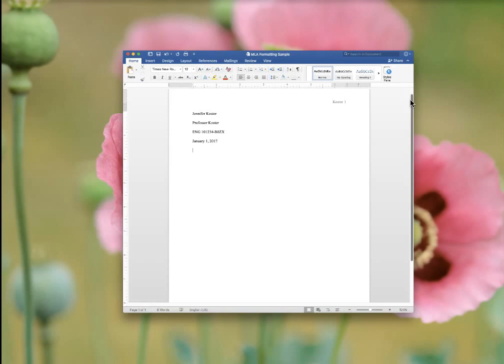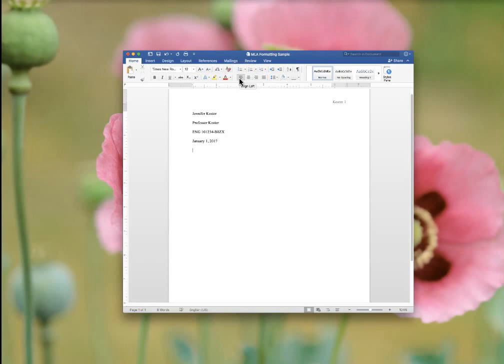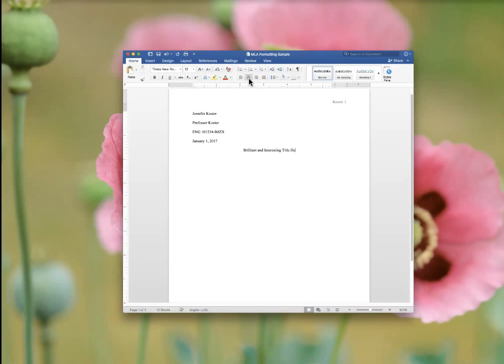Hit enter one time. Now you're ready for a title. Anytime you're writing an essay, your work should have an original title. Here you'll find, in this bar, align left, which is what your paper should be. Center text, which is what we're going to do to the title. Hit enter.